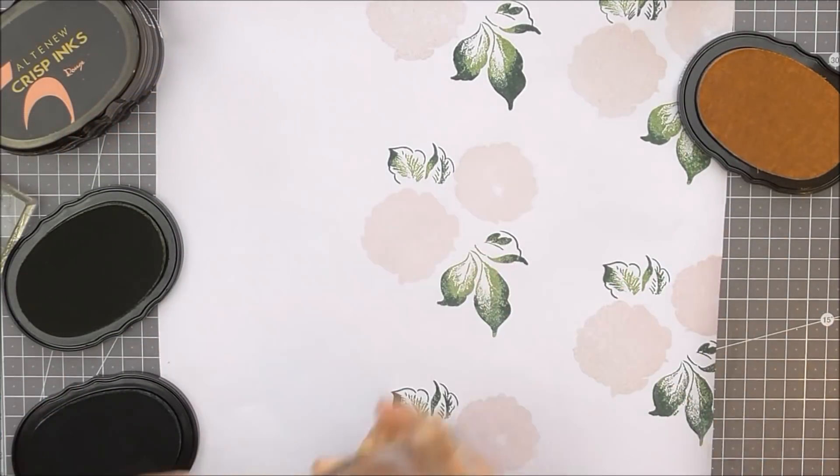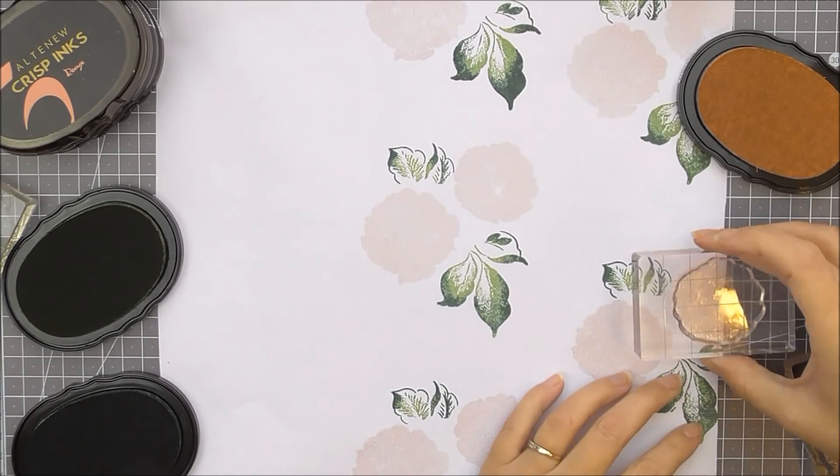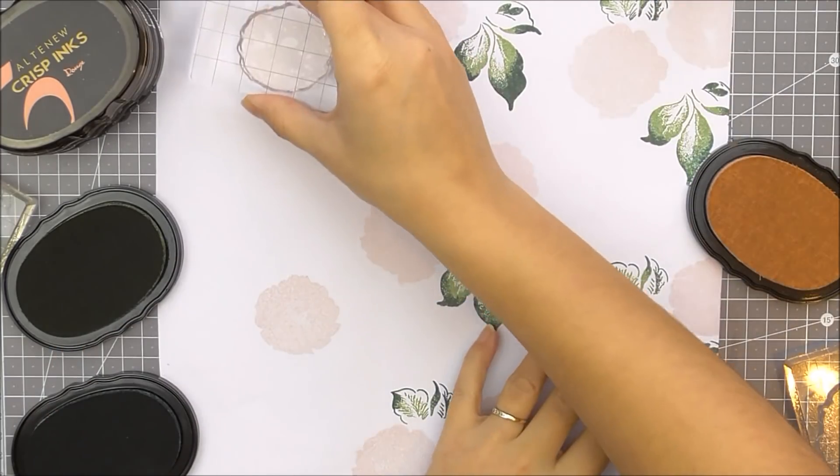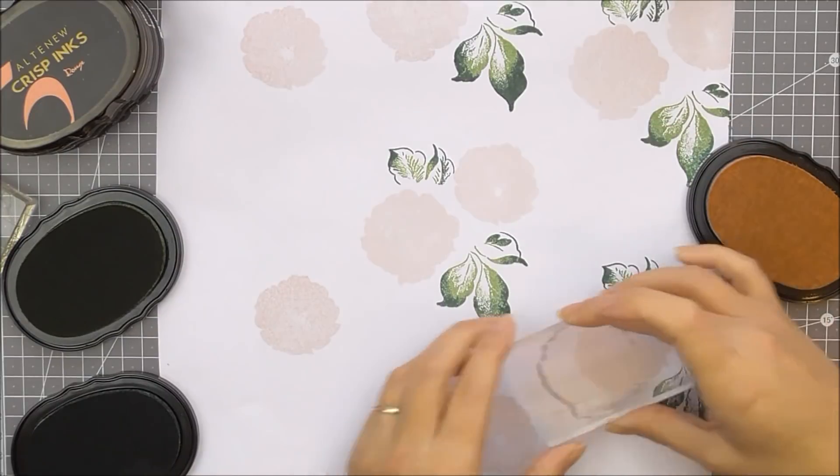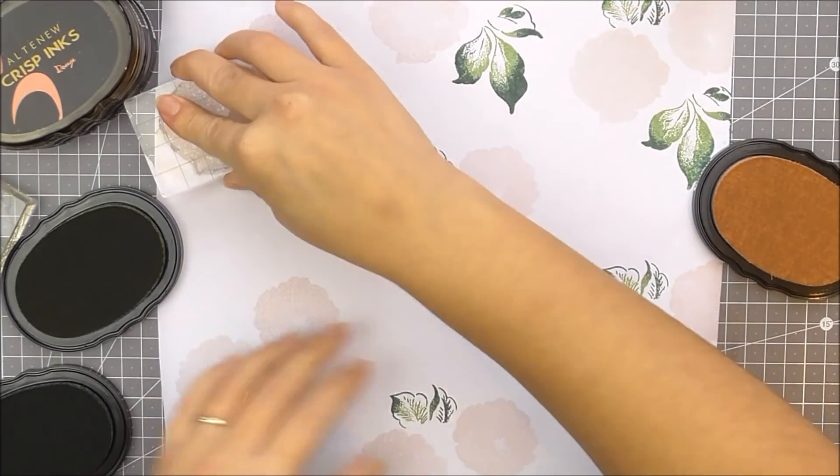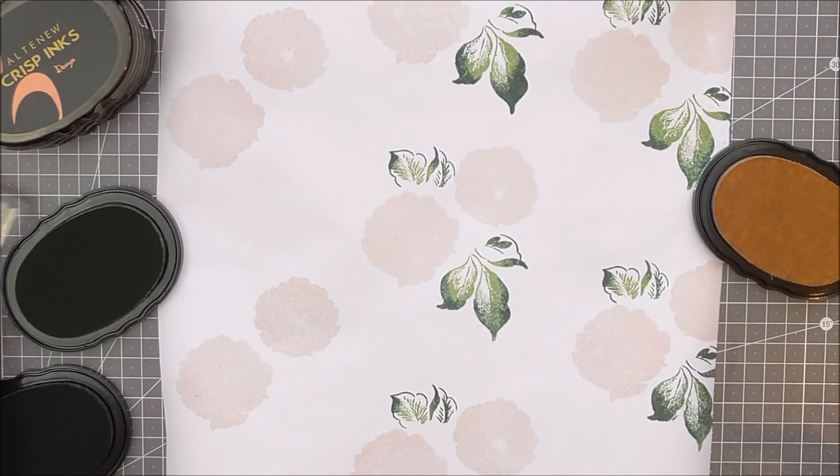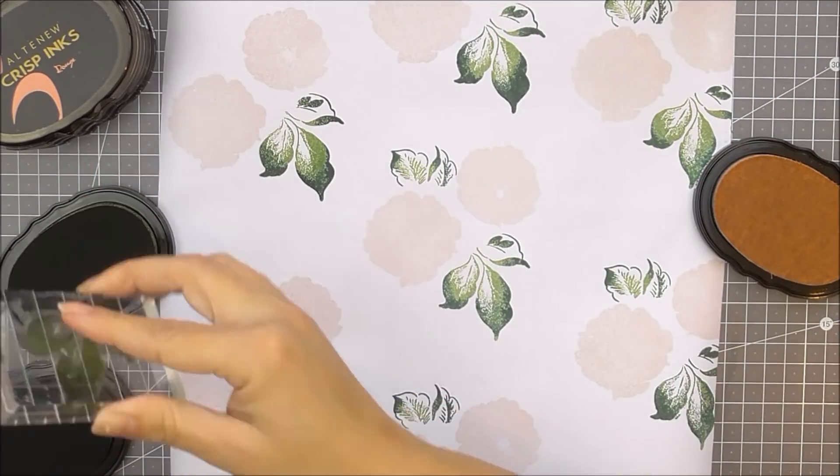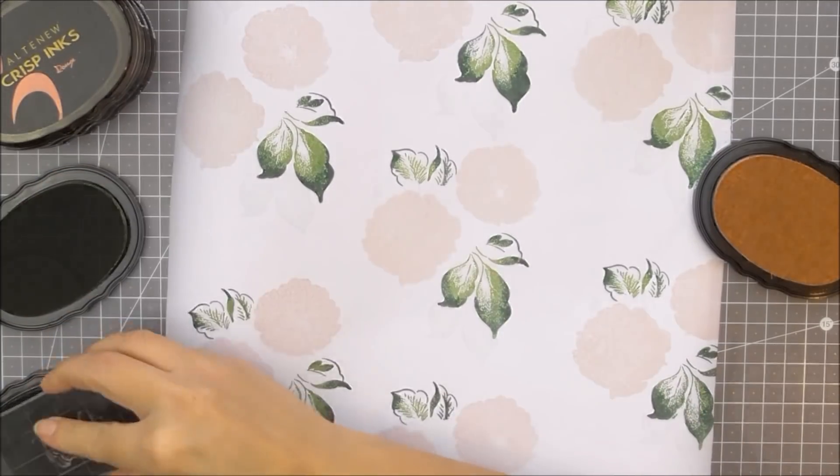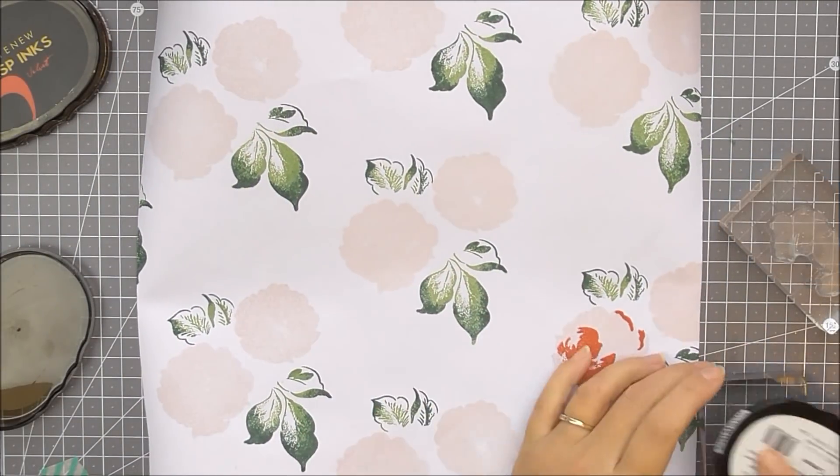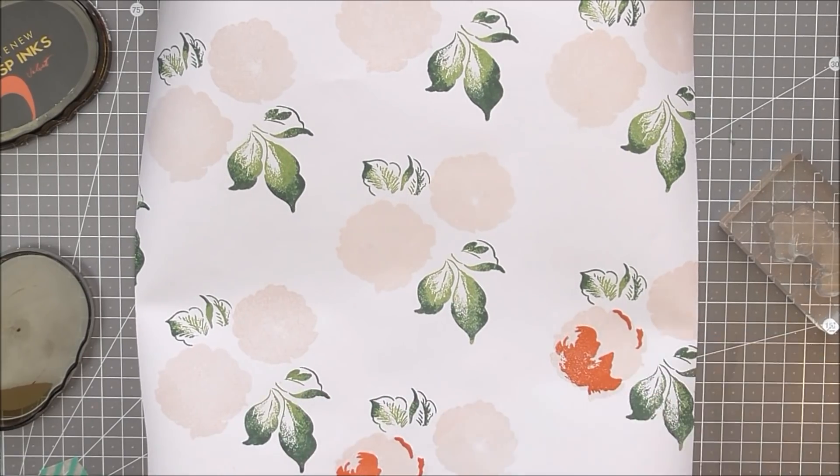As you can see, I'm kind of working out how to do it by placing the stamp over the image that I've already stamped and then moving it either up or across the paper, just to give me more of a spaced look so they're all kind of the same.